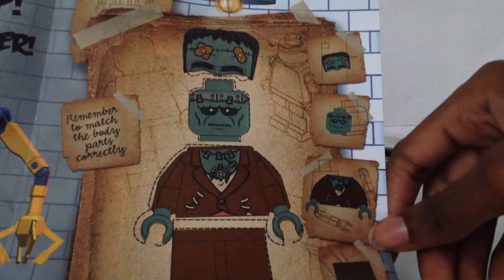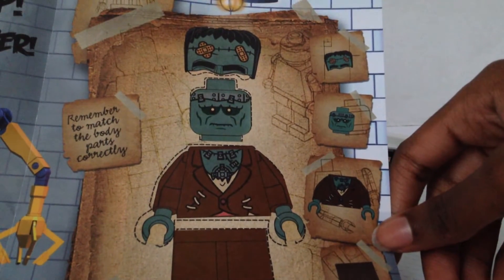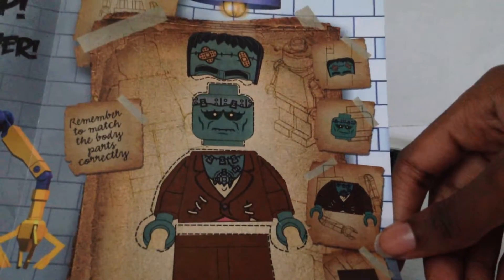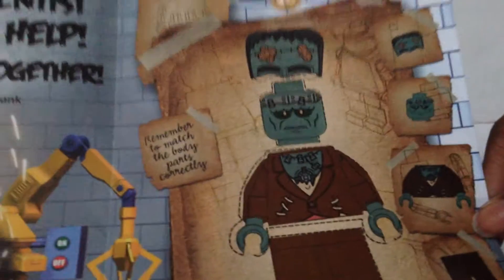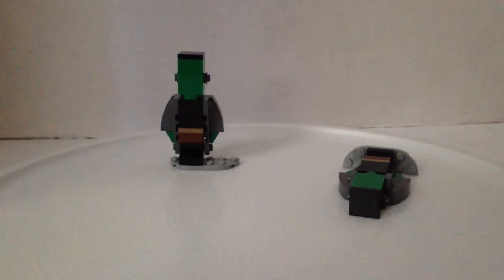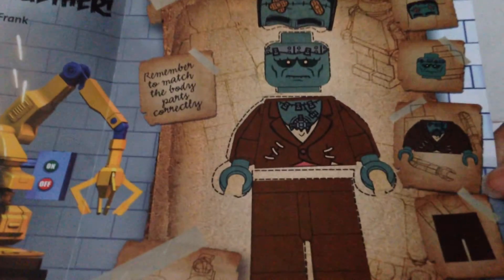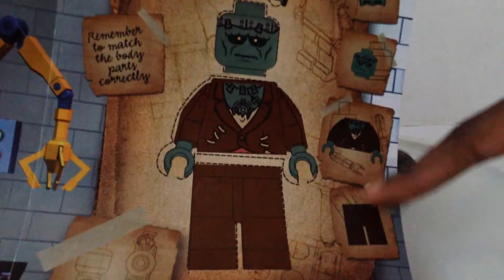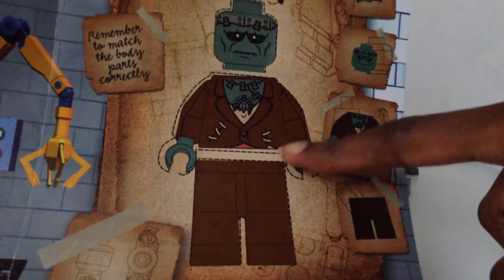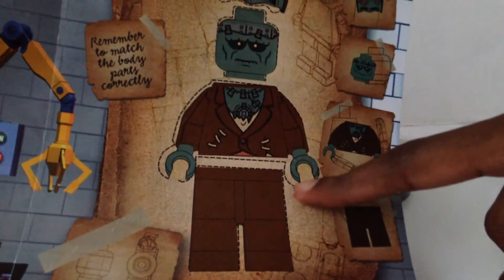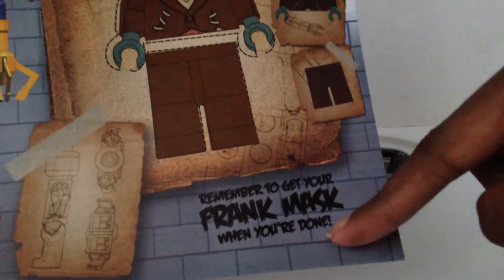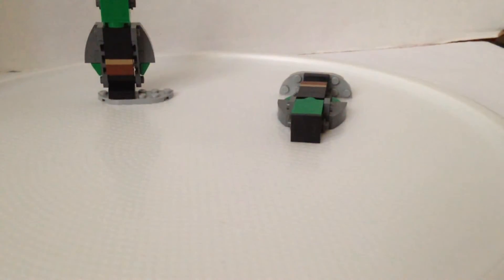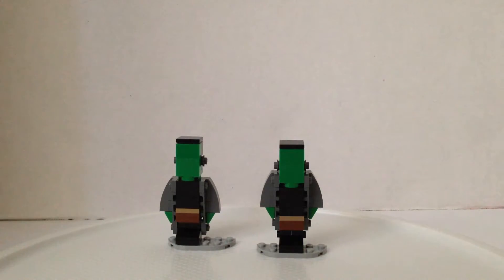I'm not how to smell me out of black. It wasn't even mine. Remember to match the body parts correctly. It shows you right there. Ta-da! Remember to get your Frank match when you're done. So that's it and there's the monster. So Blue left his and now we got him. This is Blue's.